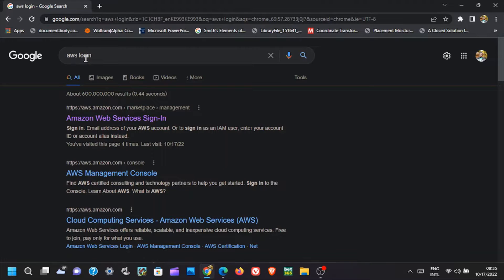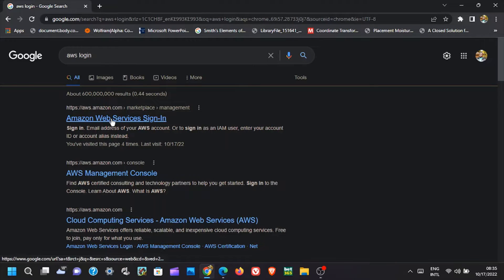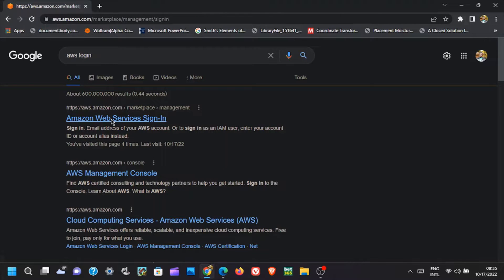First step, you should have an AWS account. If you do not have one, create an AWS account. Also, you should have a GitHub account. I will include the link in the description box.